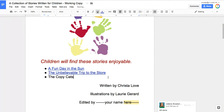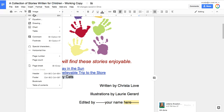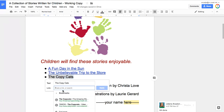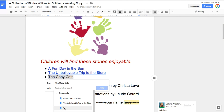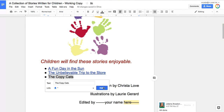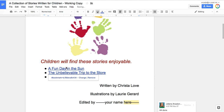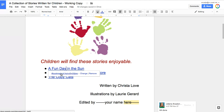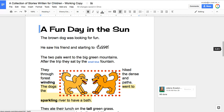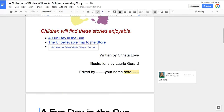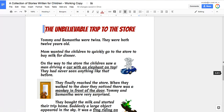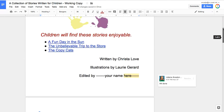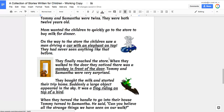Now let's get our next title and link it to 'The Unbelievable Trip to the Store,' and then 'The Copycats.' Because this one is linking to a picture, you'll see a little asterisk — that star is okay. Then check your links: if I click on it and then click the little link below, it should take me to 'A Fun Day in the Sun.' This should take me to 'Unbelievable Trip,' and this will take me to 'The Copycats.'